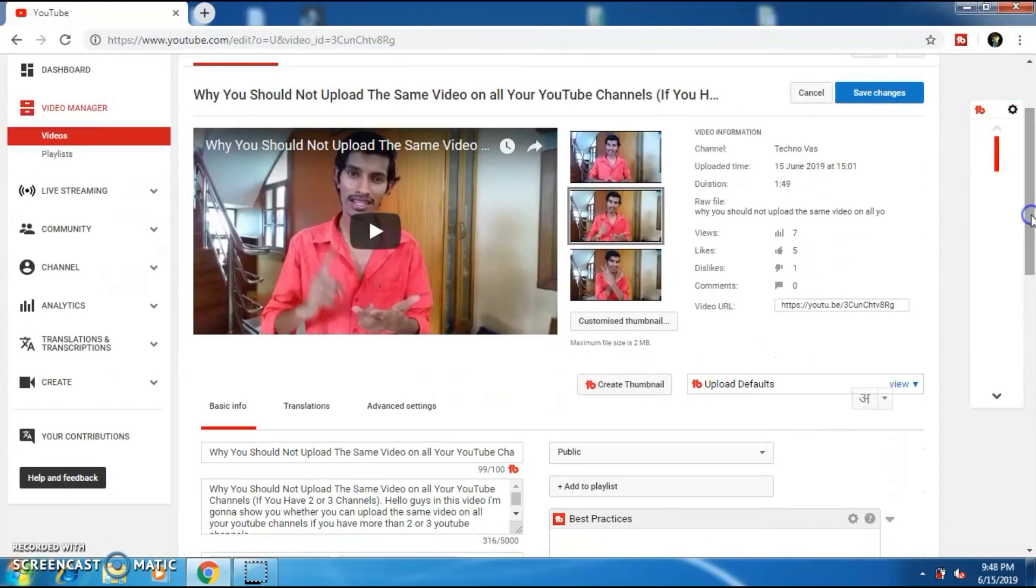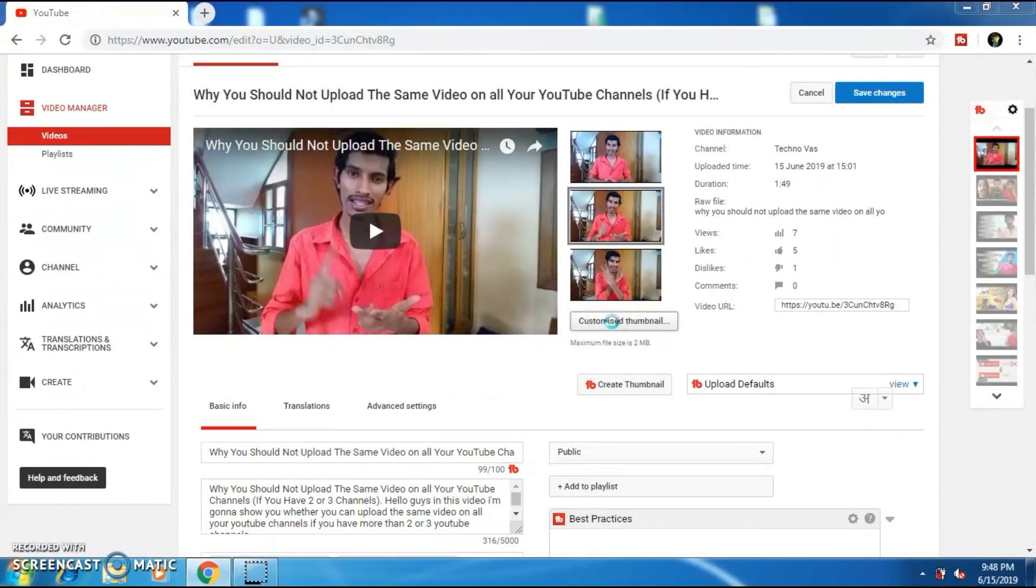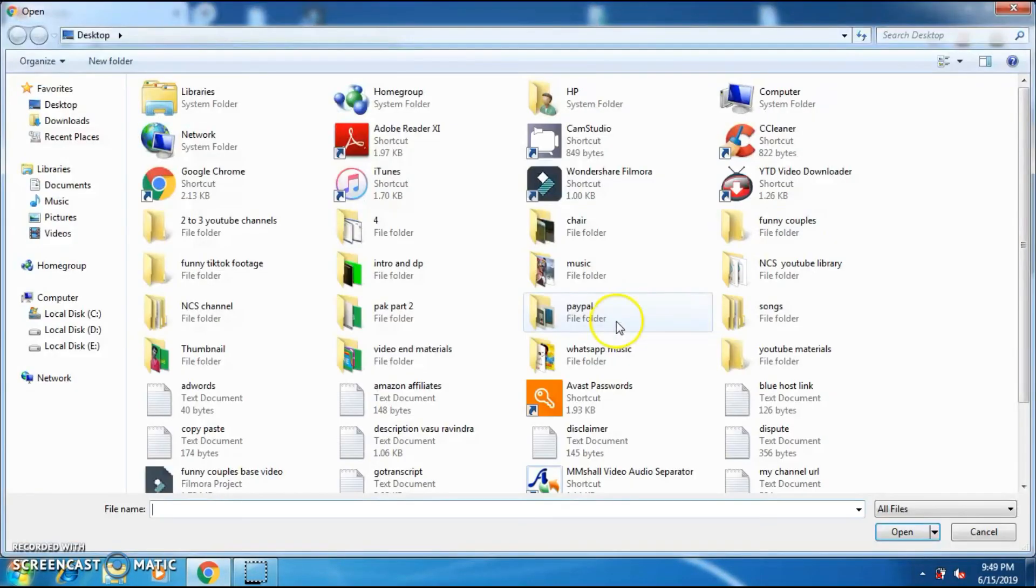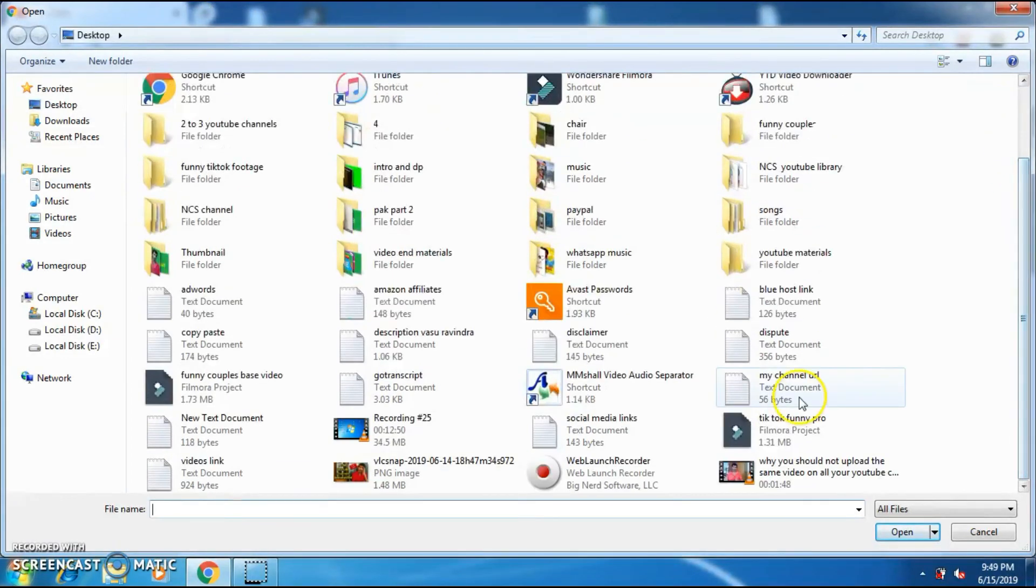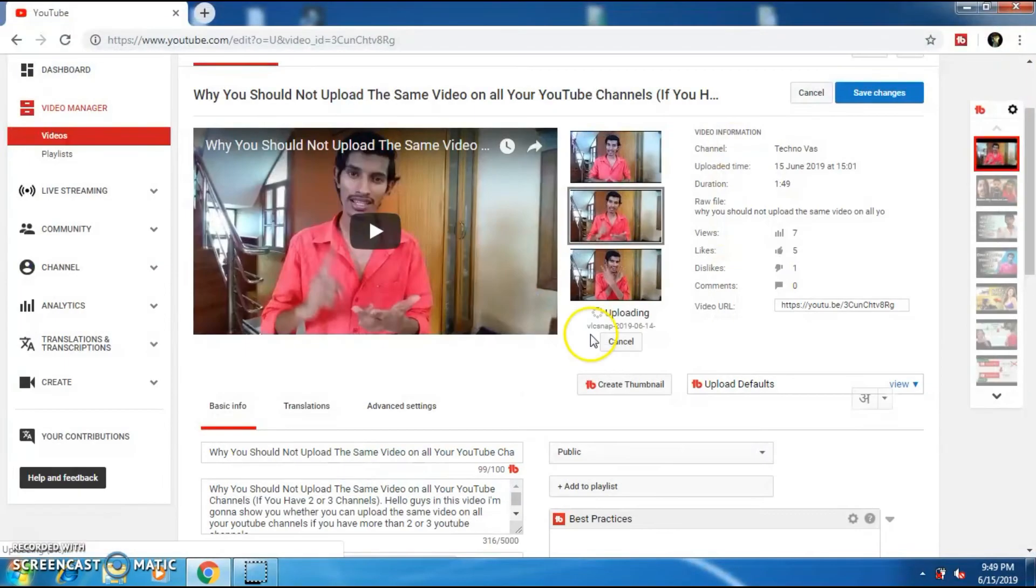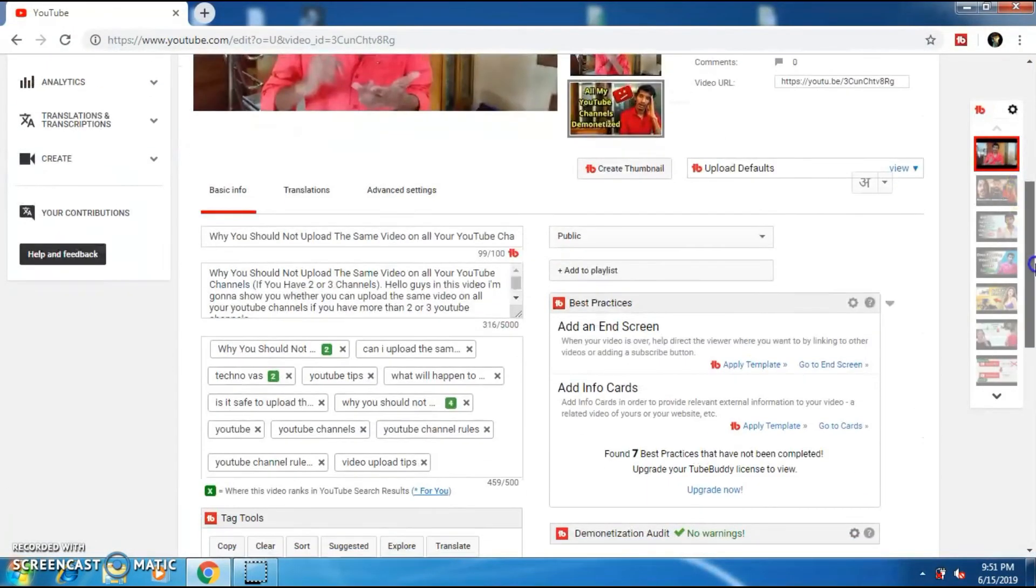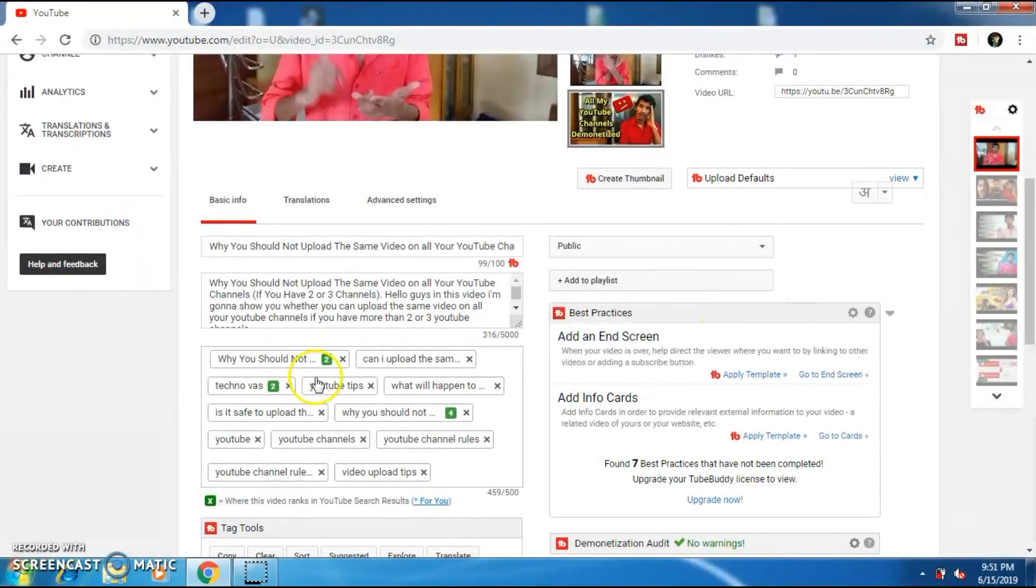To add a custom thumbnail to your video, click on this option and select the photo which you want to add. You can see that three of my tags are already ranking on the search results.